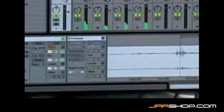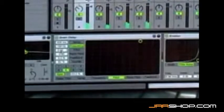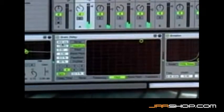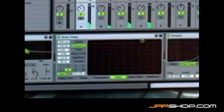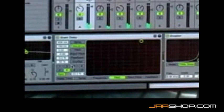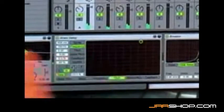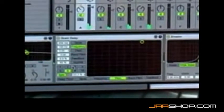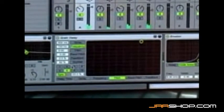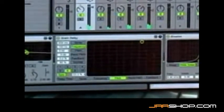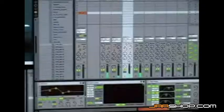And if I change the settings here, like the grain delay time, the filtering, all these things, I get different kinds of thunder hits.